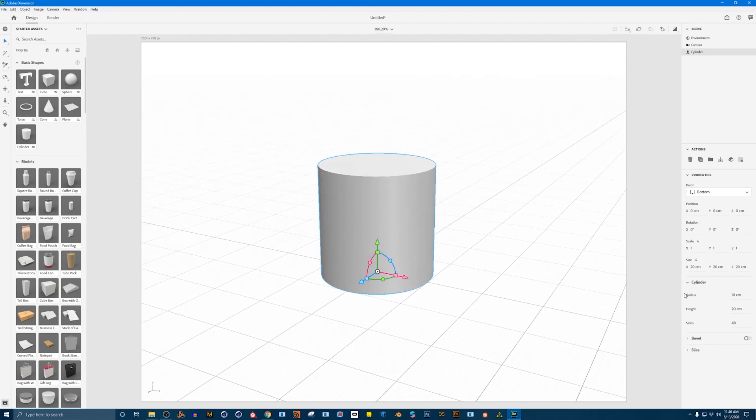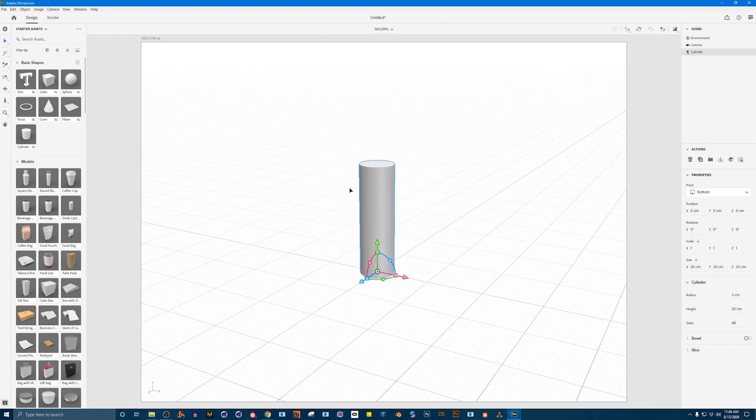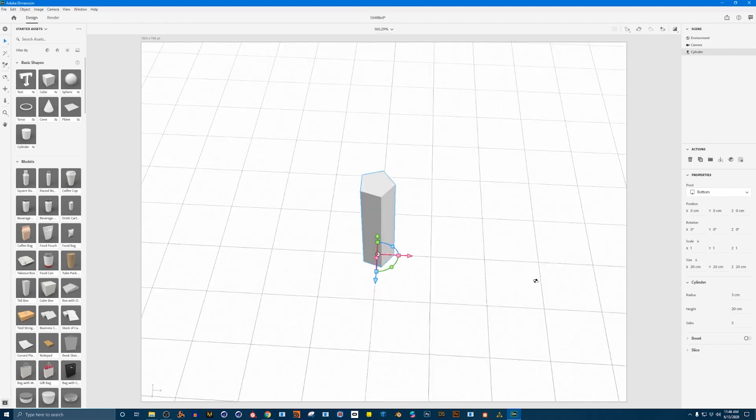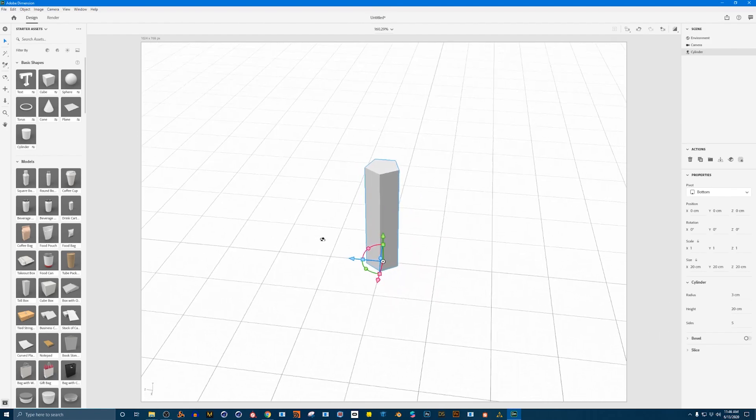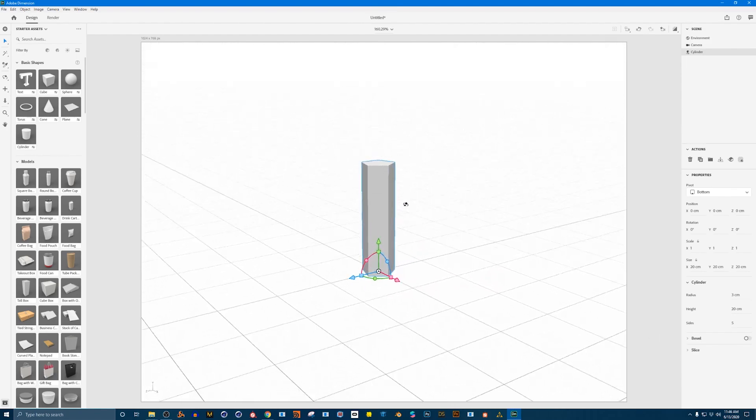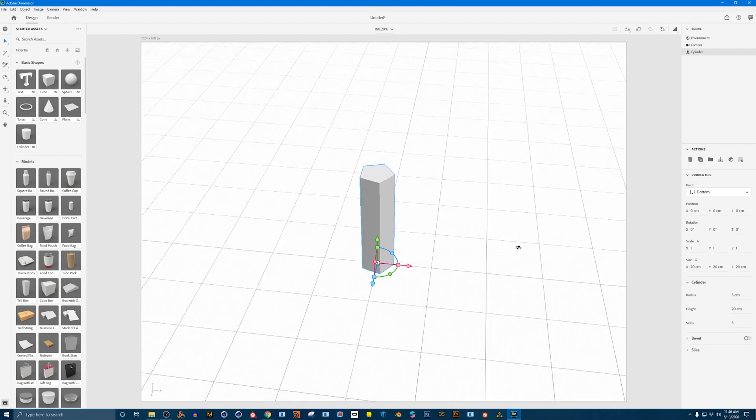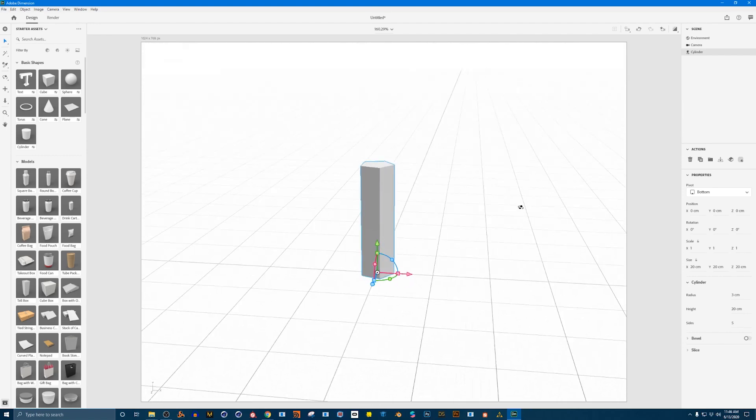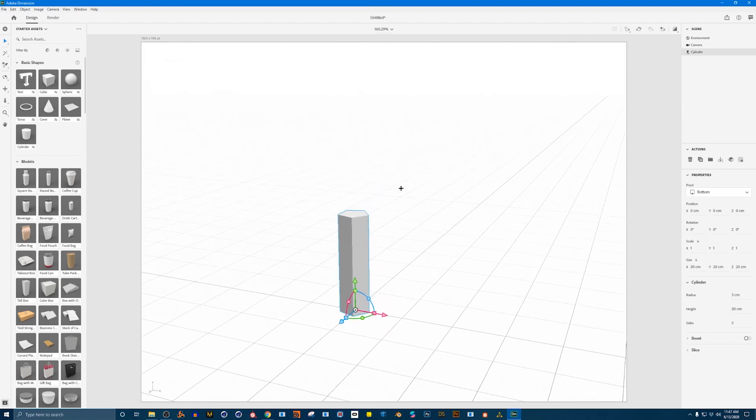What I'm first going to do is go to the cylinder's radius and turn it down a lot so that we have a nice thin tree. Next we're going to go to the number of sides and since I want a low poly kind of look I'm reducing the number of sides of the tree trunk to make it look more low poly. There we go. Alright cool I'm happy with that.